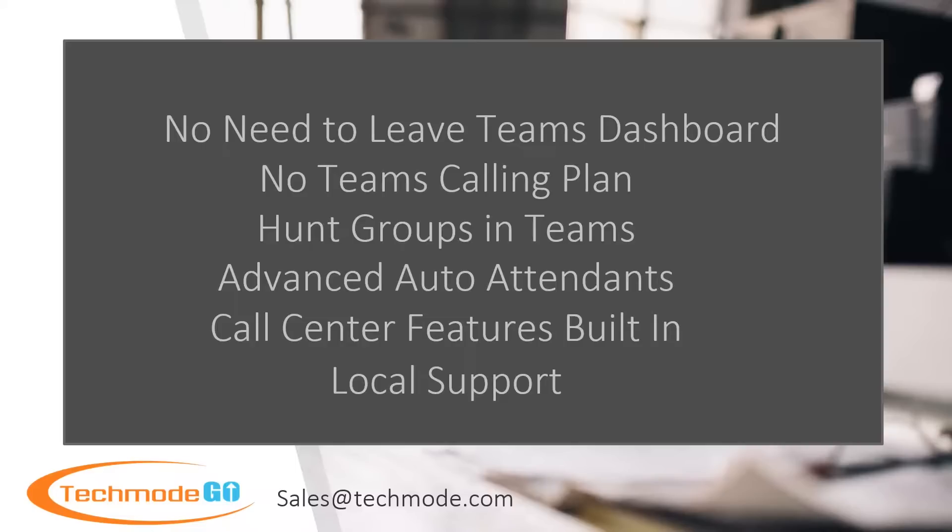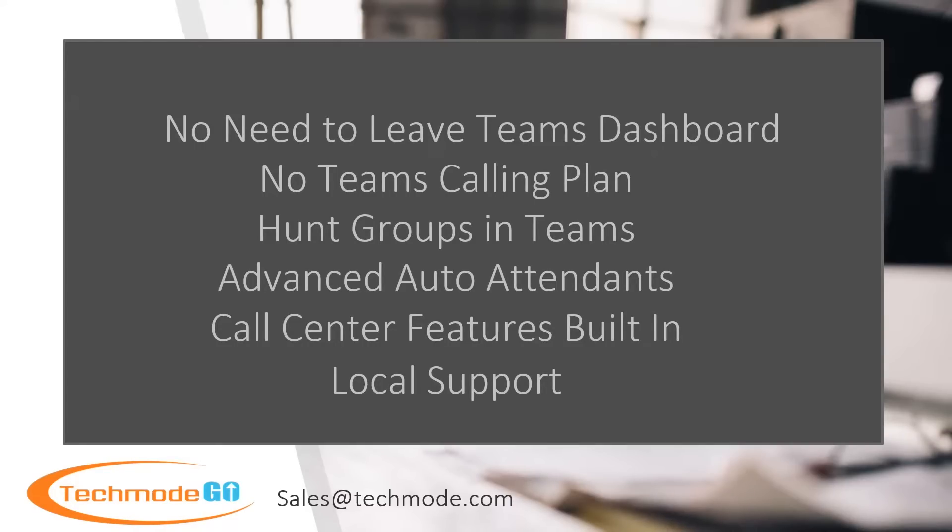Integrating Techmode Go hosted phone system with Teams gives you all the advanced features you need for less cost and hassle. In addition to that, Techmode offers personal local support with better SLAs than Microsoft.